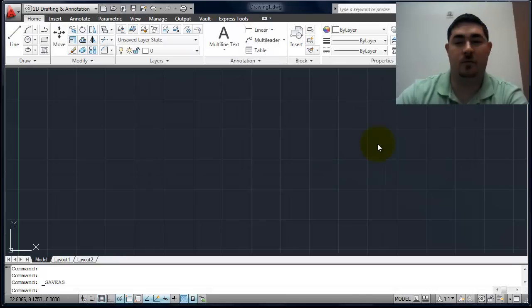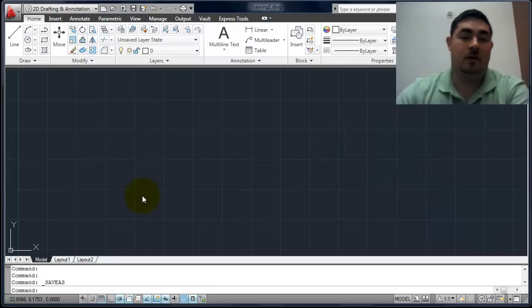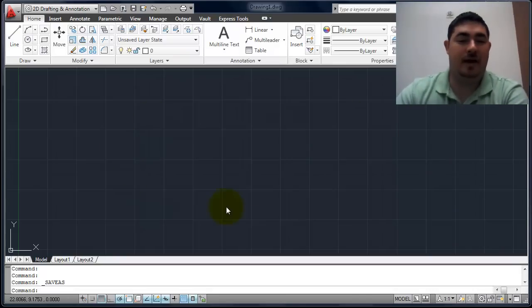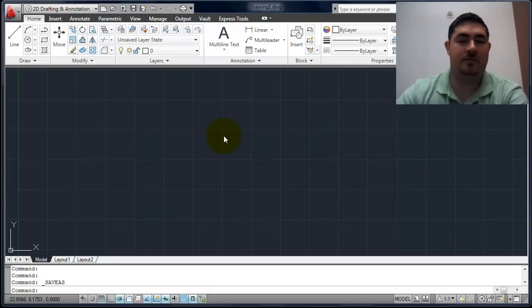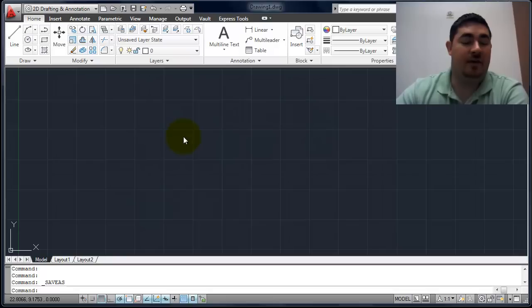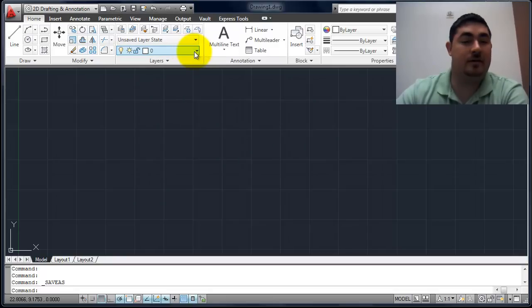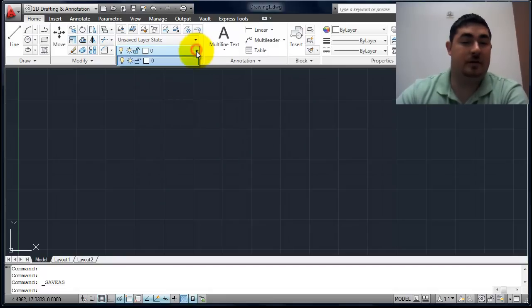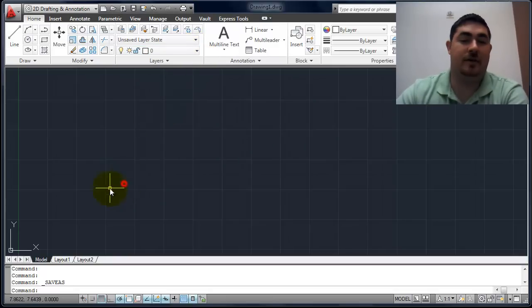When you first open AutoCAD, you're going to have an automatic one that comes up that's not going to really have anything in it. If I look at the layers, it's going to be nothing, just a zero layer.